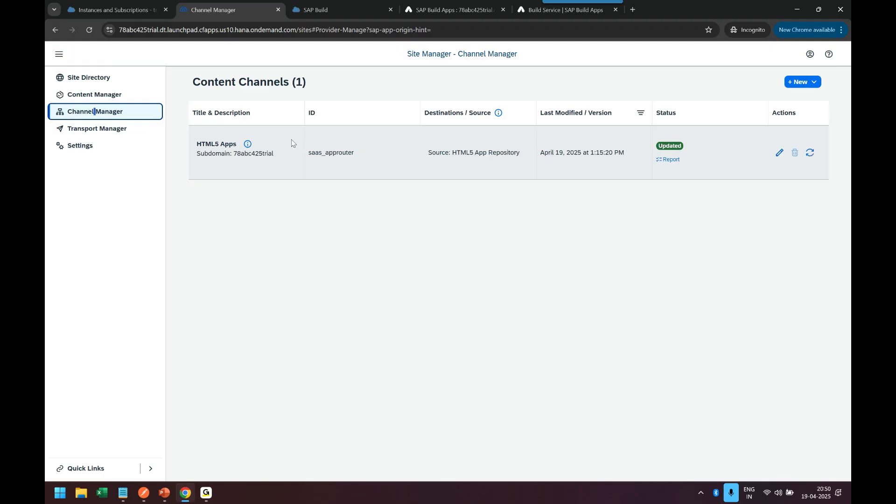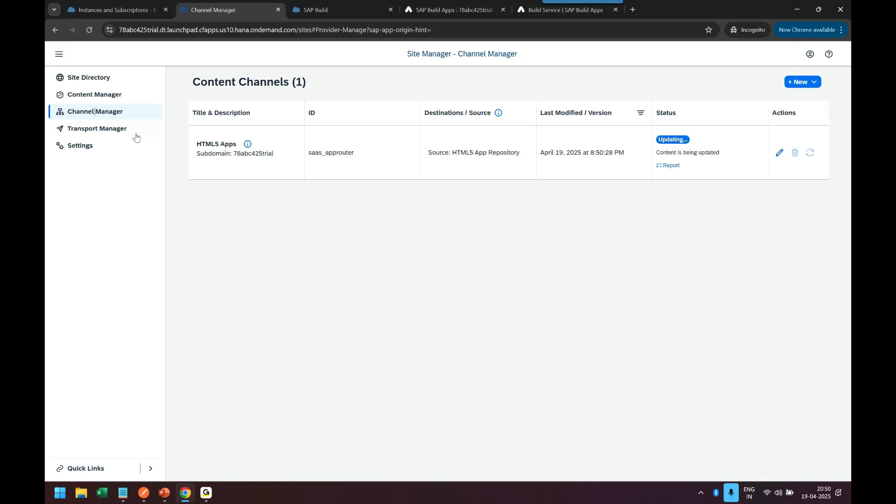So the build work zone has to know the latest information about all the apps. So step number one, you have to come back in the channel manager and refresh your HTML5 apps which are there inside the repository. So you can see it's updated now.